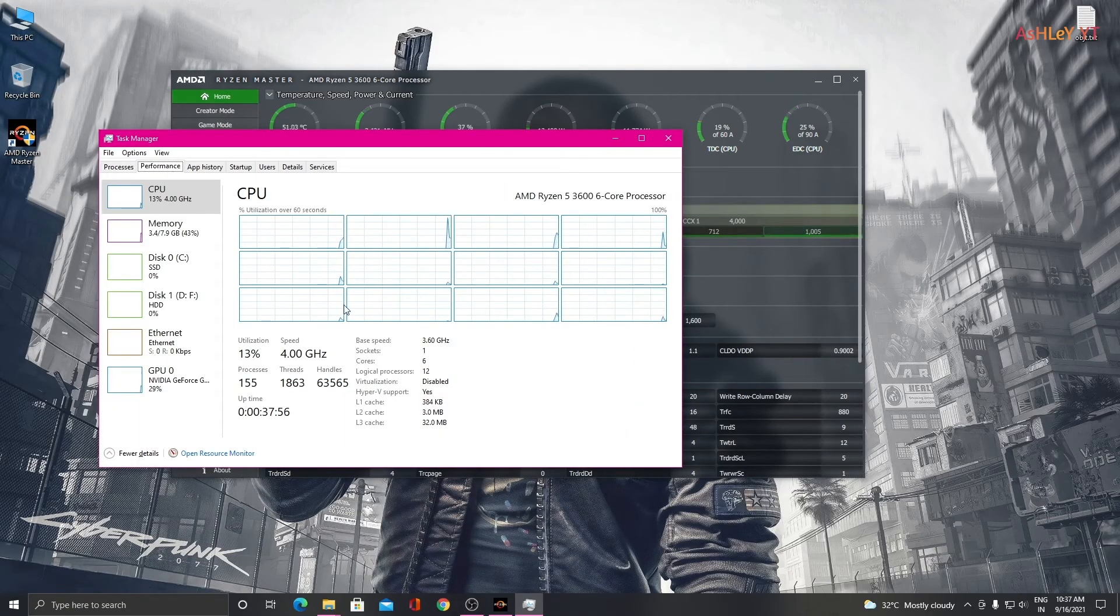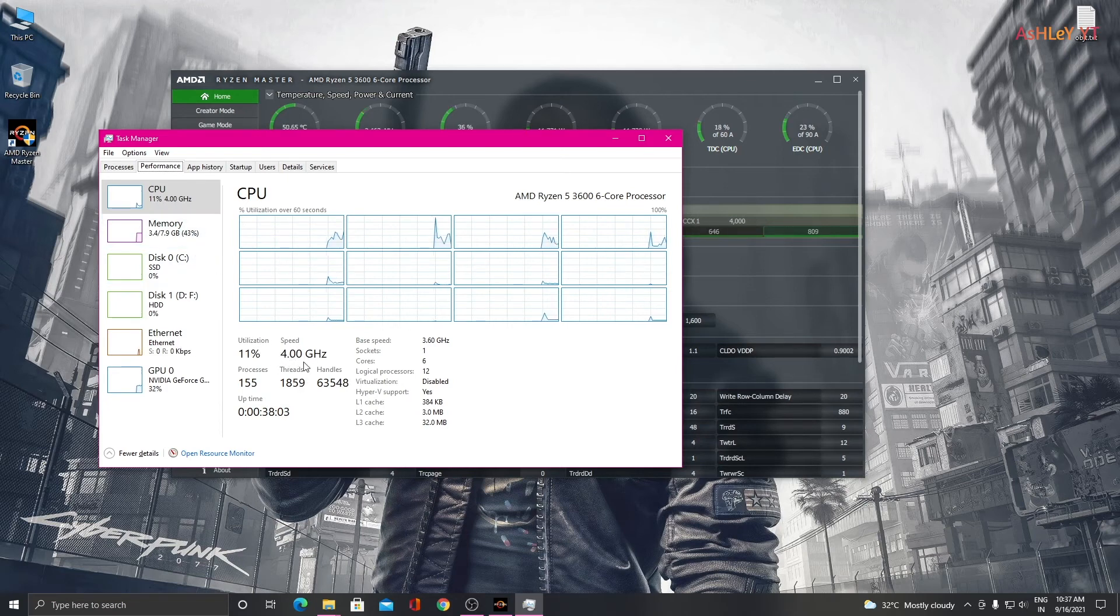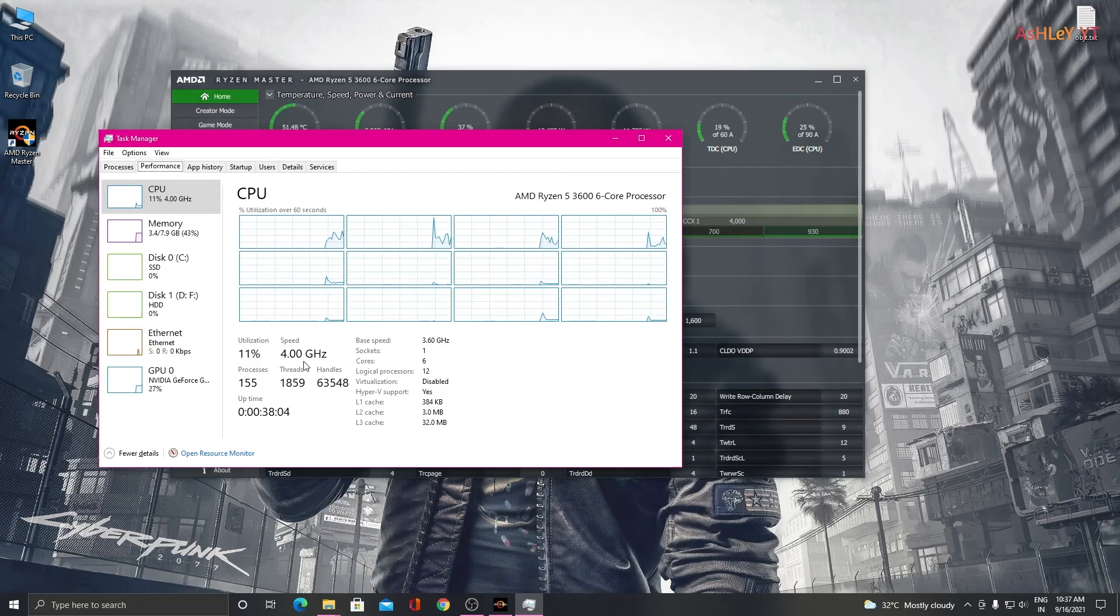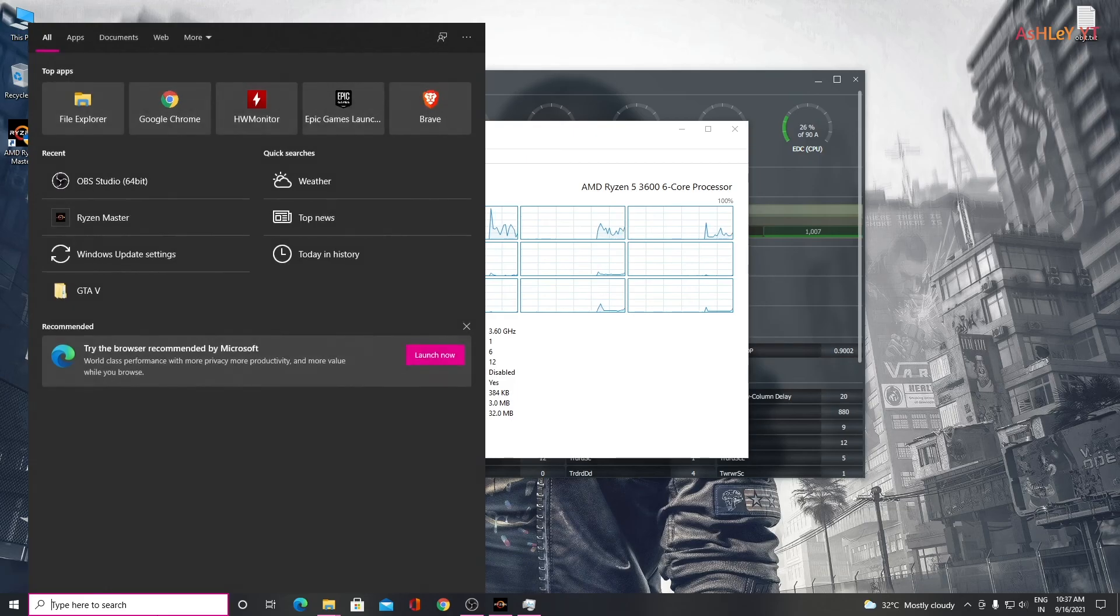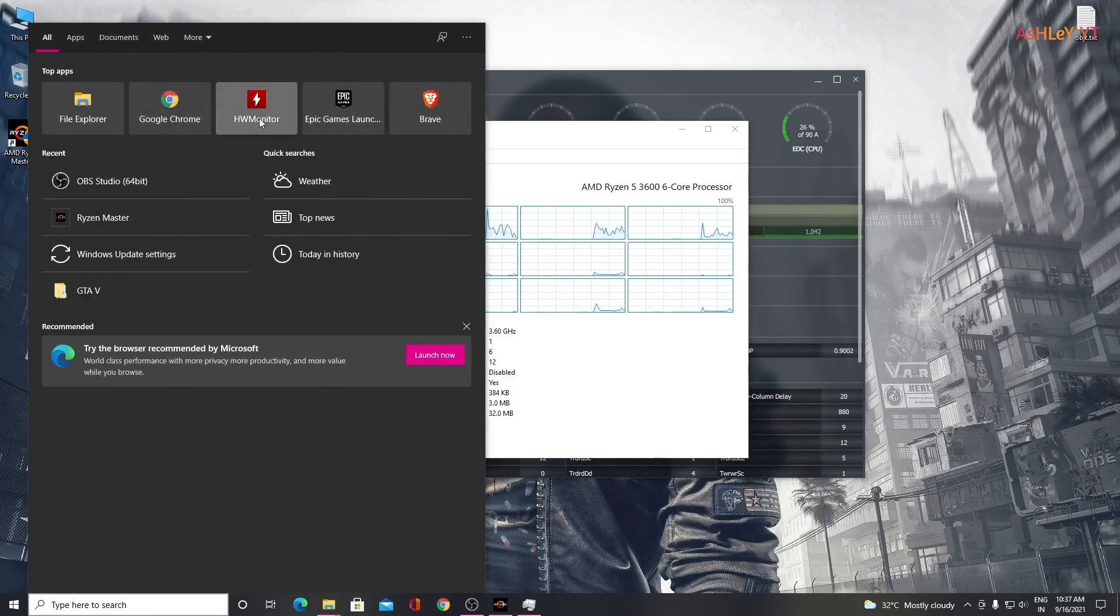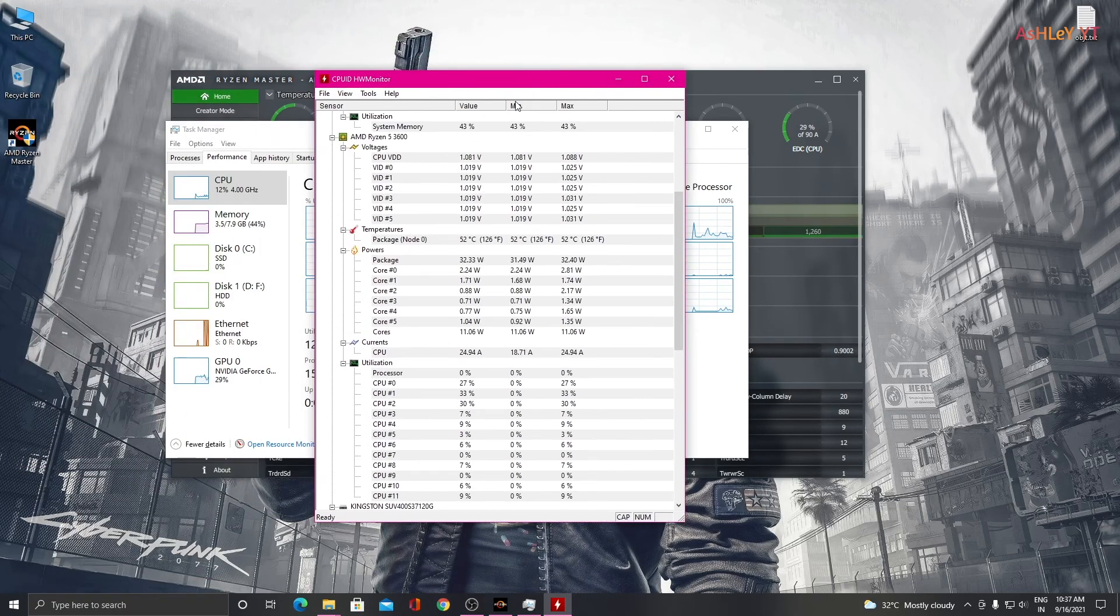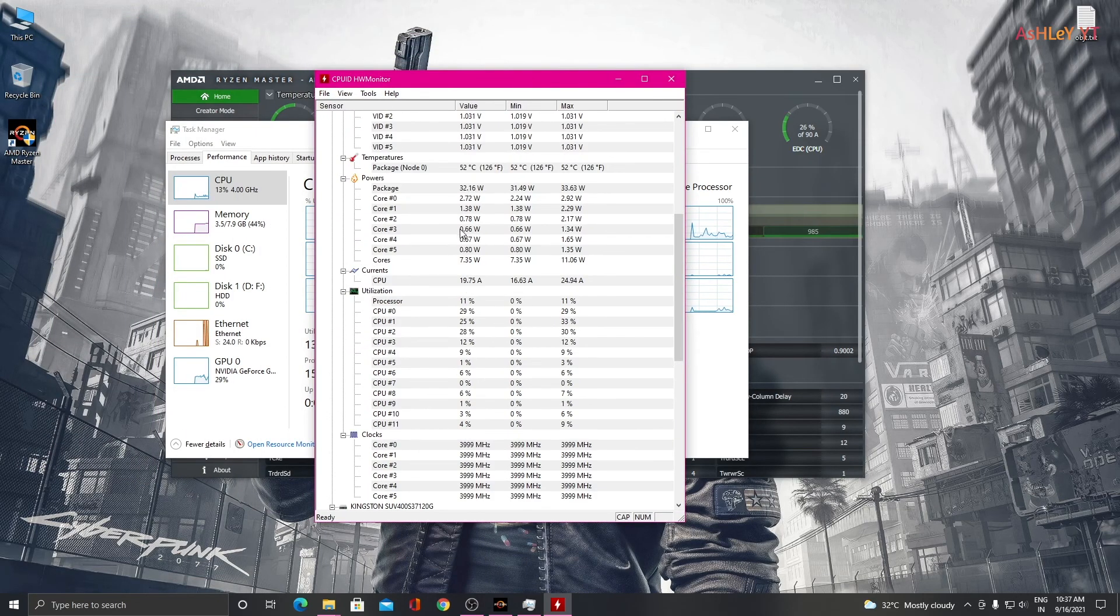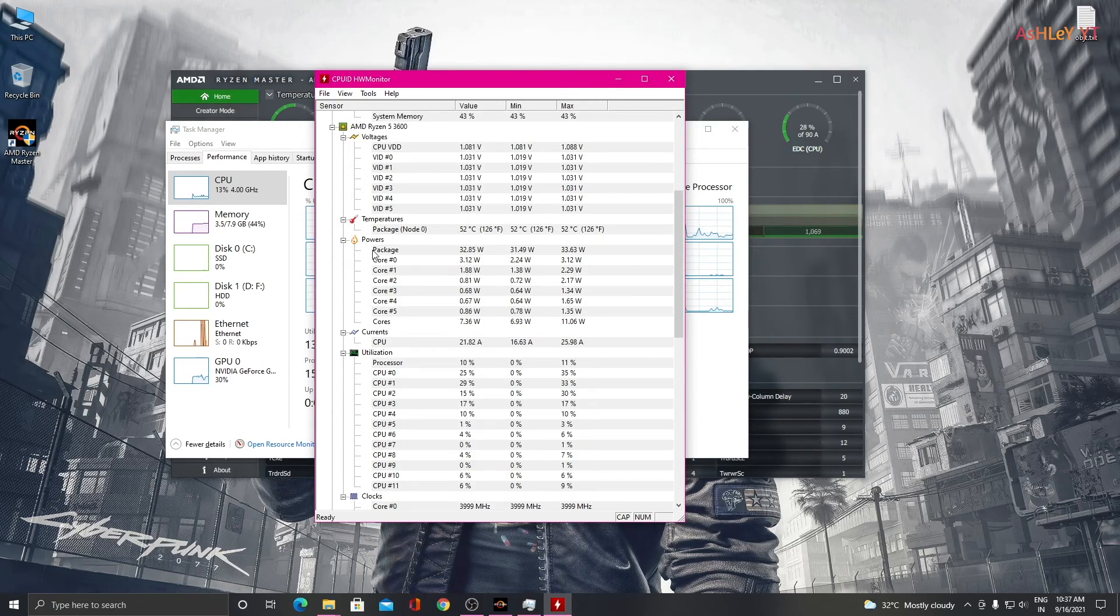The Task Manager also shows the processor frequency is 4 gigahertz. Thank you.